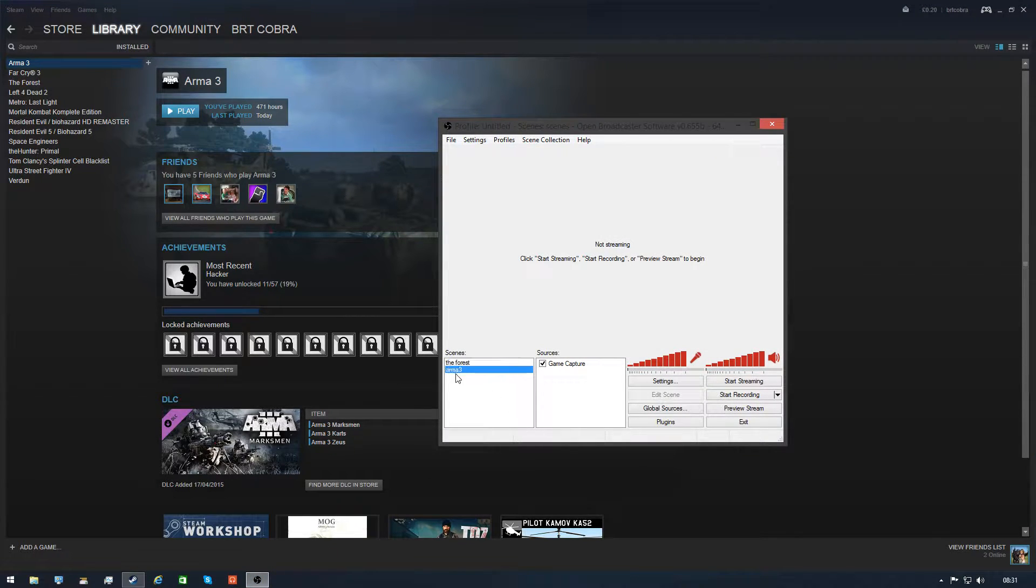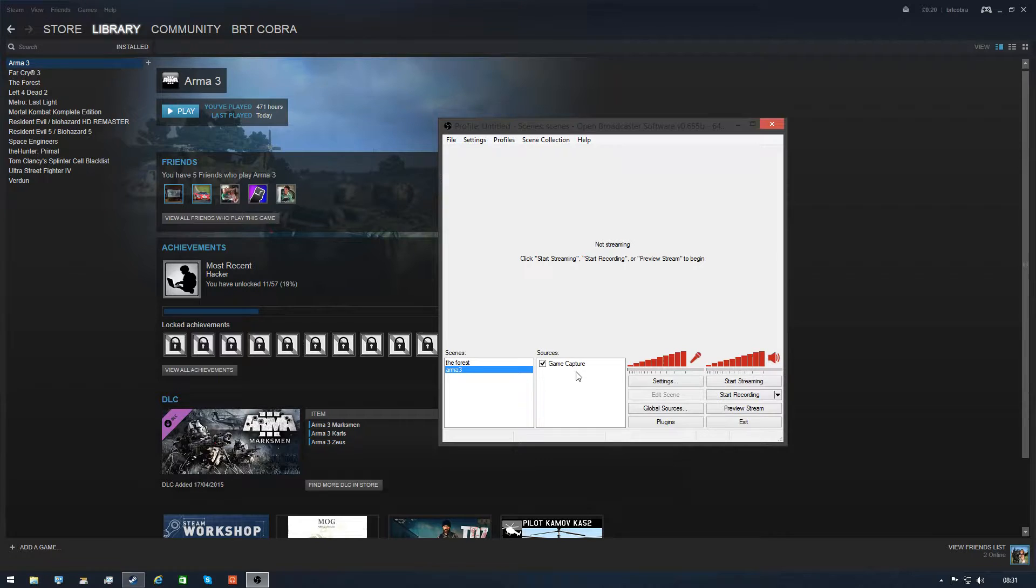OBS is as usual, Arma3 and then the GameCapture, you should know how to set that up.